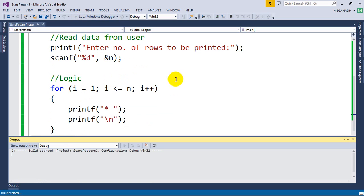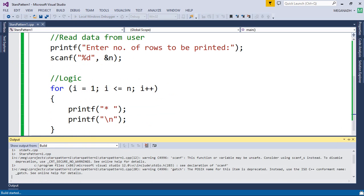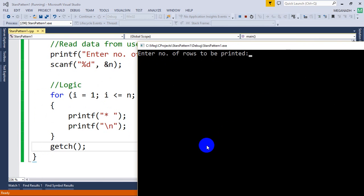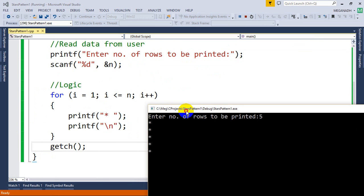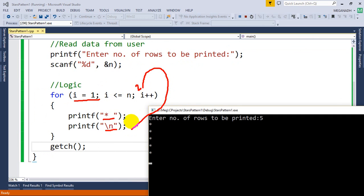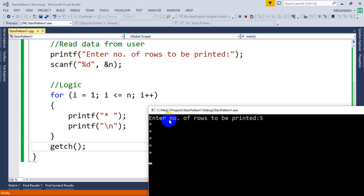I'm going to add getch and run this. Entering number of rows as 5 — we can see we're getting 5 stars. As i moves from 1 to 5: first time i is 1, it prints one star and goes to the next line, then i becomes 2, 3, 4, 5. So each row corresponds to each i value.